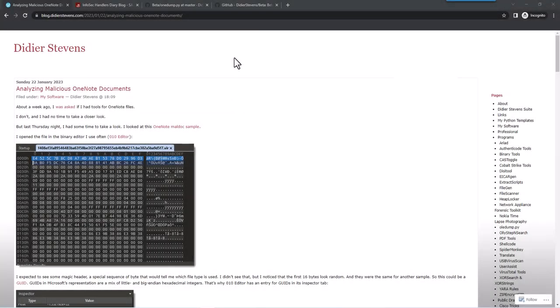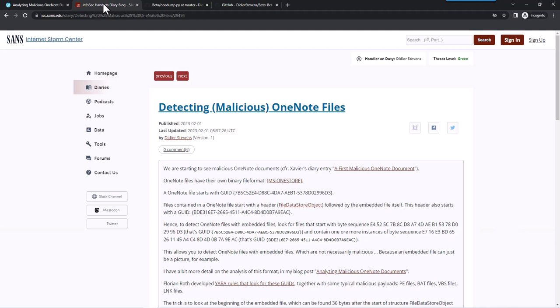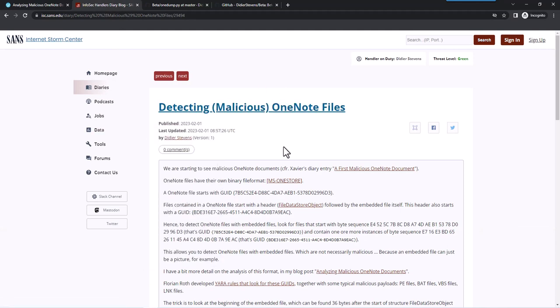Hello, DJ Stevens here, senior handler at the Internet Storm Center. I wrote a blog post about analyzing malicious OneNote documents and also a diary entry on the Internet Storm Center.